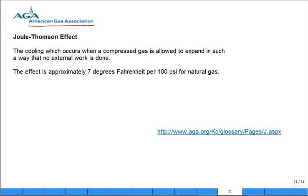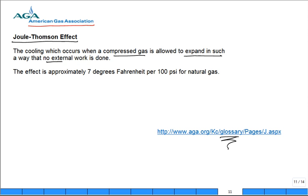The American Gas Association has a glossary of terms with a section on Joule-Thomson. It says the Joule-Thomson effect is the cooling which occurs when a compressed gas is allowed to expand in such a way that no external work is done, so there's no turbo expander, no heat transfer, so Q dot equals zero and W dot equals zero.